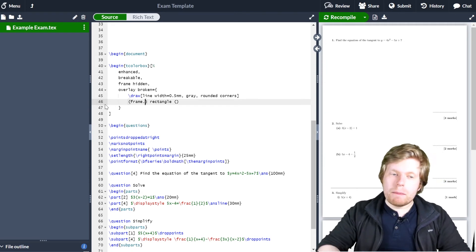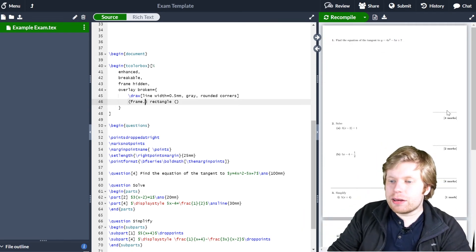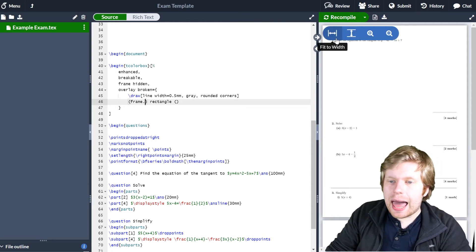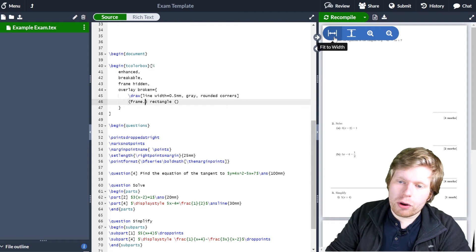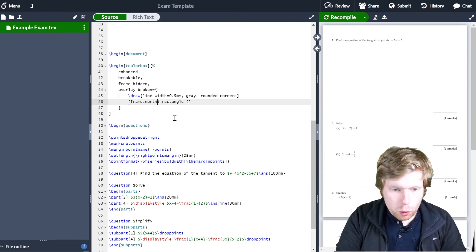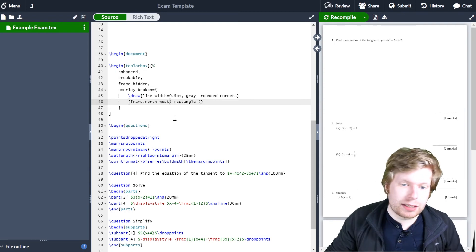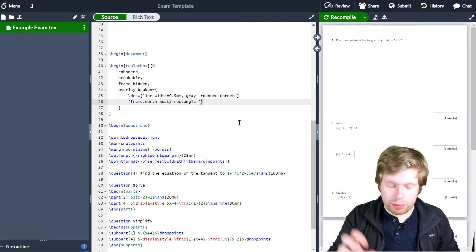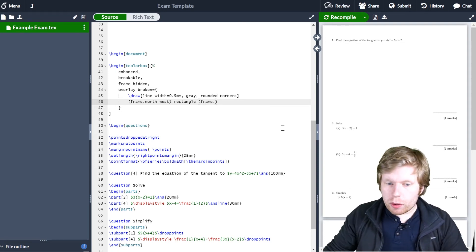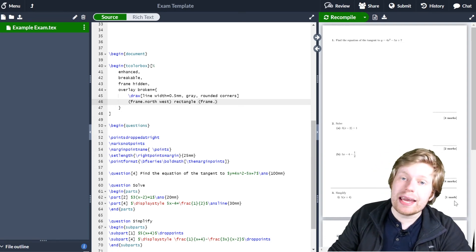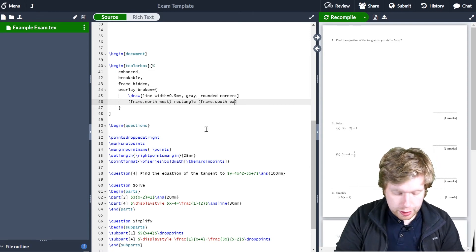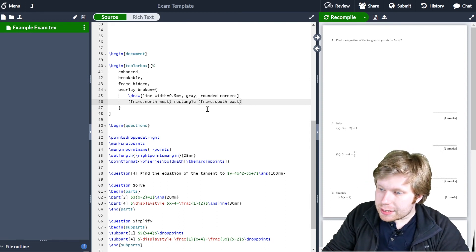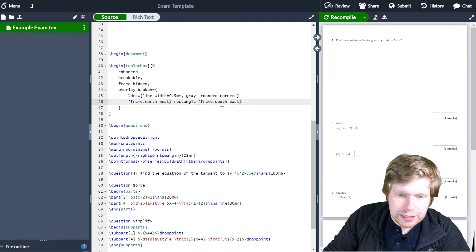I can't type top left because positions with TikZ figures are nearly always given in terms of compass directions. So instead of top left, this would be north west. I'm going to go frame dot north west. And my end position in the second set of parentheses is frame dot south east — I can't type bottom right, I have to type south east. So I'm just doing it in terms of compass directions.